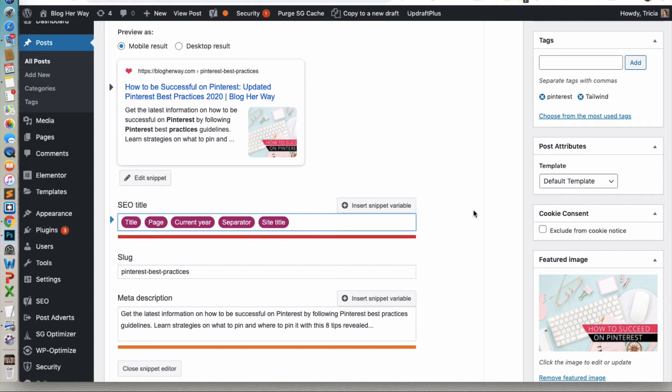And then make sure you go ahead and update your post and then it is ready to go. I hope you enjoyed this video about how to automatically have the date update in your WordPress title.